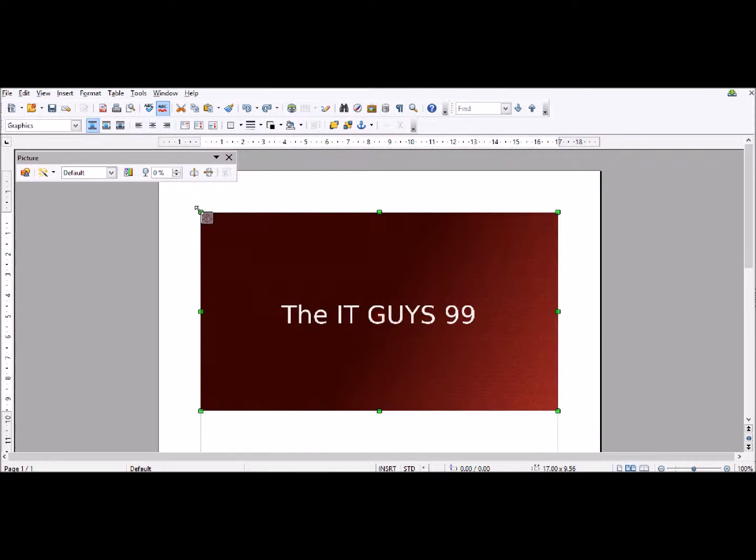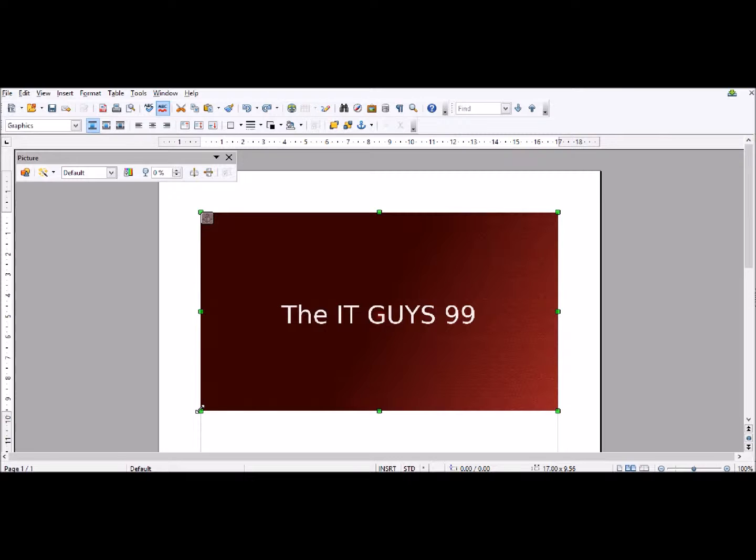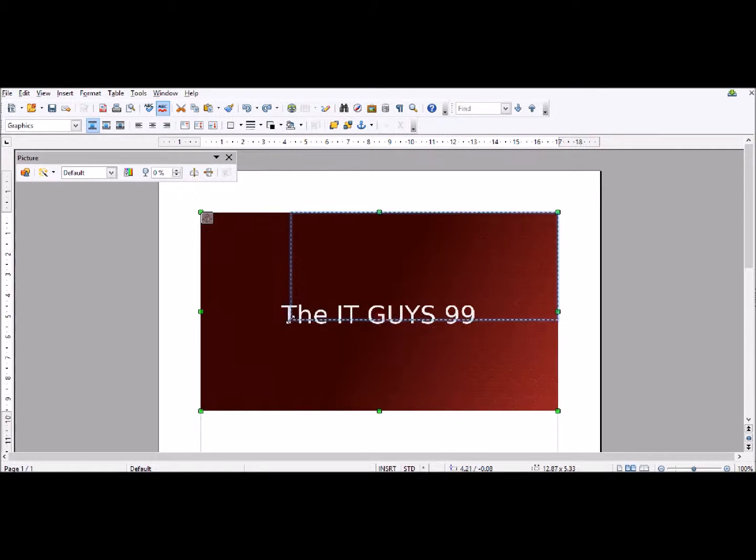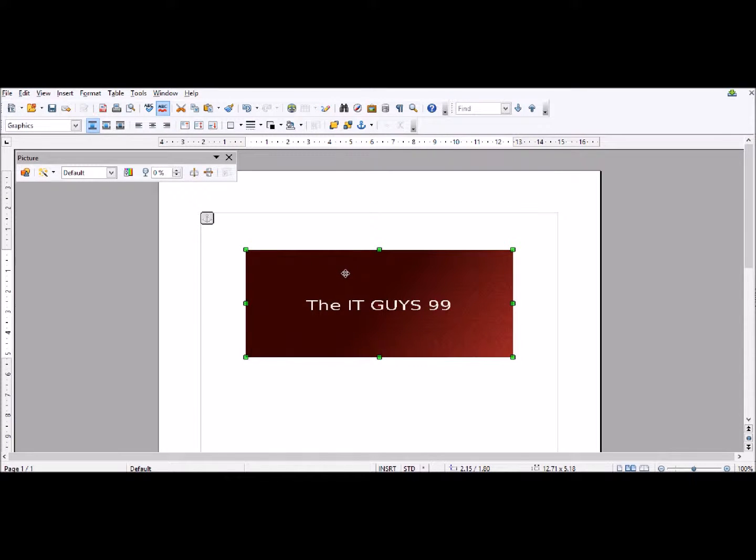To resize the image, you've got these green boxes around the outside when you've got the image selected. Click and hold that image and drag with your mouse key until you've got the desired size.